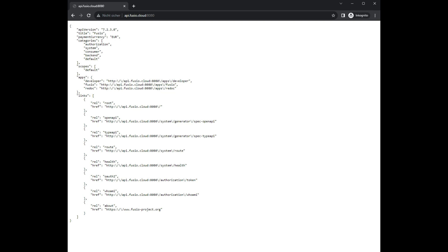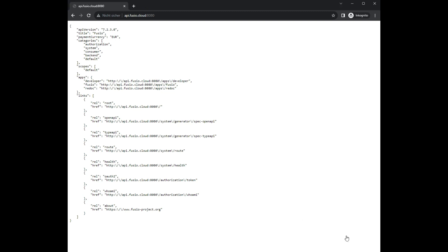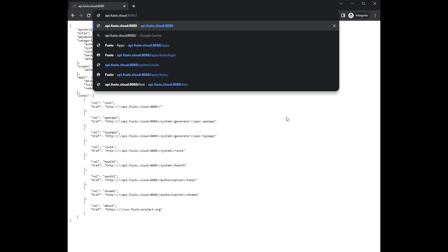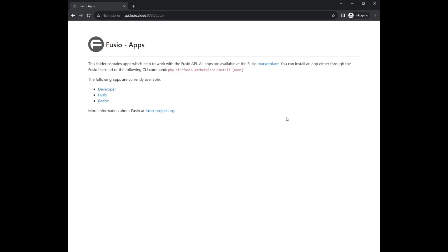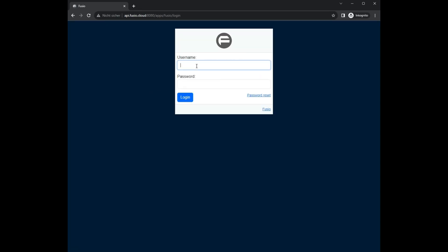In this video we build a simple endpoint through the Fusio backend and take a look at the developer portal, which can be used to onboard external developers to consume your API.